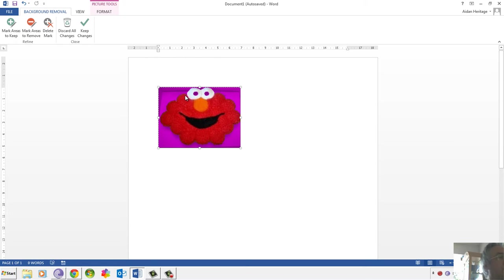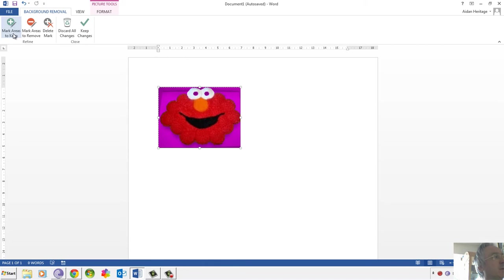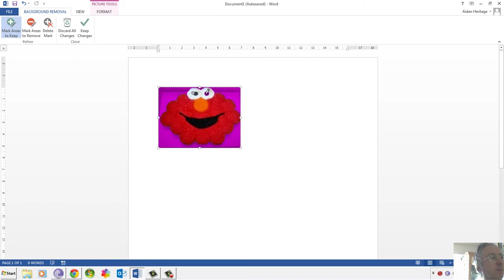Now that's nearly right, but it's going to get rid of the center of the eyes, which we don't want. If we did, we'd have a lovely white space there, which isn't quite right. So we'll use Mark Areas to Keep. Now I can't draw a circle, it's not going to let me, but if I actually put a little dot there, that should be enough.